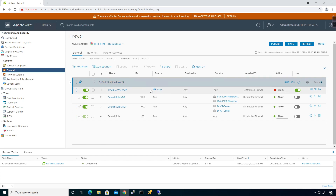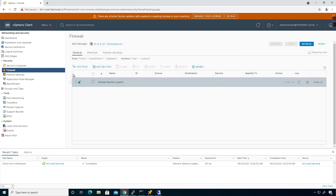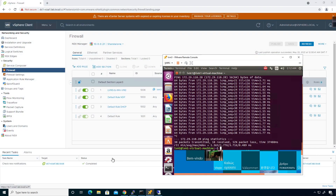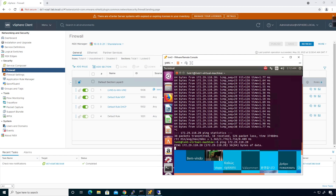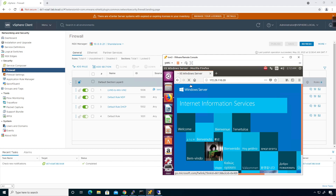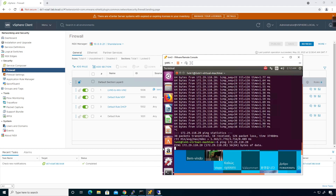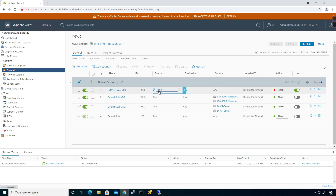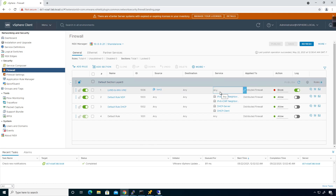I'm going to switch this to block, enable logging, and publish — making sure I'm grabbing the right line item. I'll publish that and expand it out. Going back to lvm3 and trying to ping, the ping is blocked. I have a broad rule here — blocking all traffic from lvm3 to any destination with any service: essentially deny IP any any.